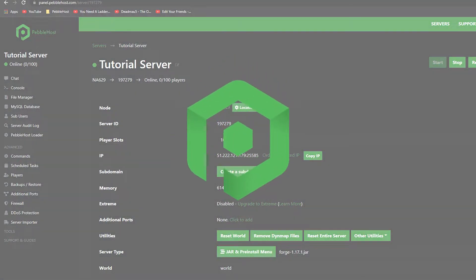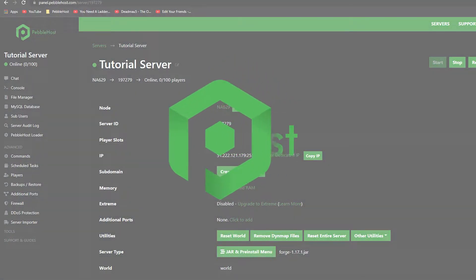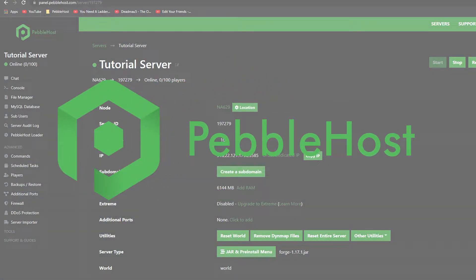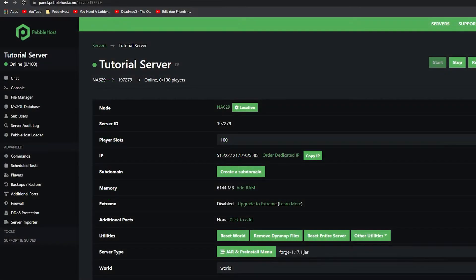Hi, and thanks for choosing Pebblehost. In today's video, I'm going to show you how to install voice chat on your Minecraft server. This will work for both Forge and Fabric, and I'm going to show you how to do it on both of them. So first, let's start with Forge.